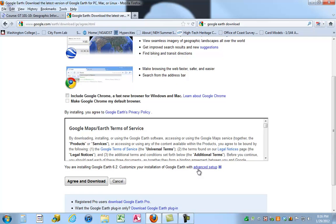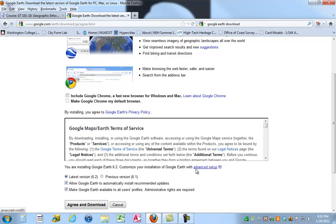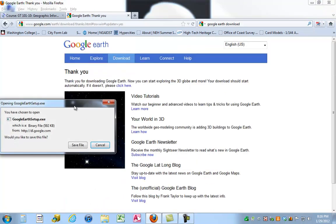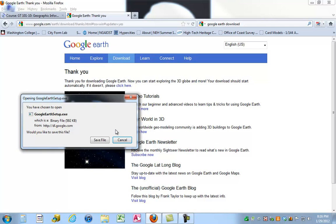Notice there is a button for advanced setup. I'm going to click that and show you what's there. You have an option to download the latest version, or if for some reason you want the previous version you can do that. You can also allow Google Earth to automatically install recommended updates, which I think is a pretty decent thing to do. For those of you that don't have administrative rights on your computers, if you have your IT professional install Google Earth, make sure that Google Earth is available to all users of your profile. I'm going to click Agree and Download — but I'm not actually going to download the file since it's already installed, so I'll hit Cancel.